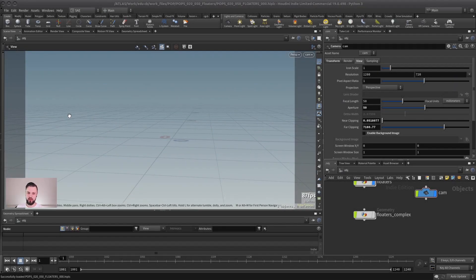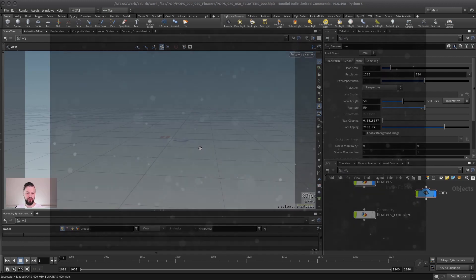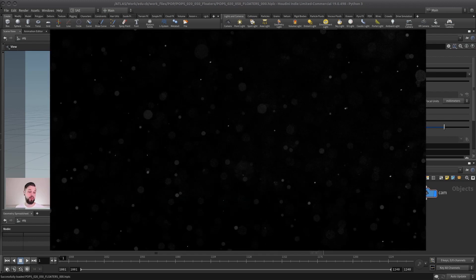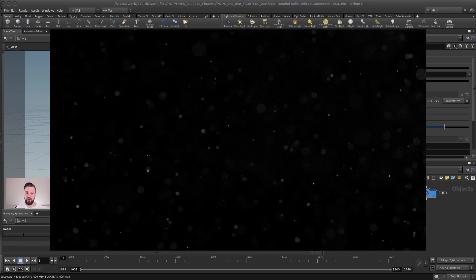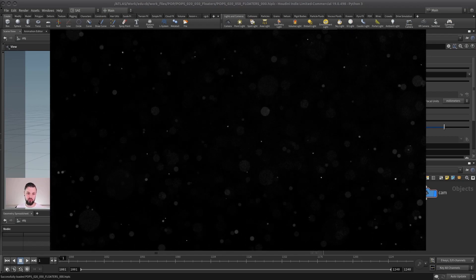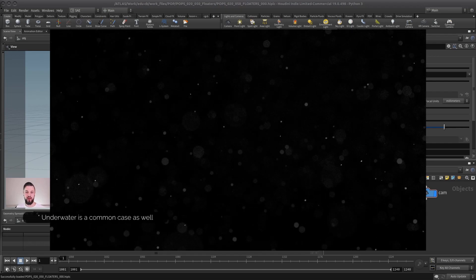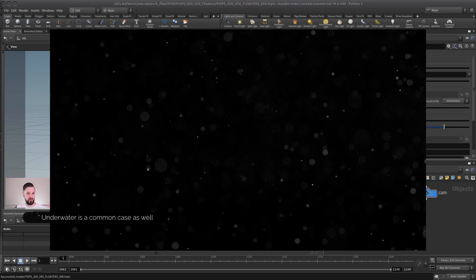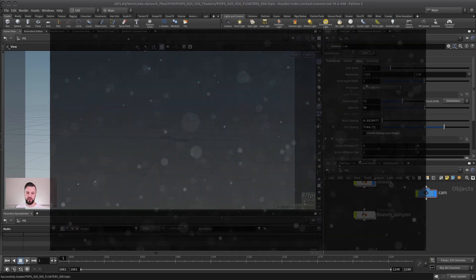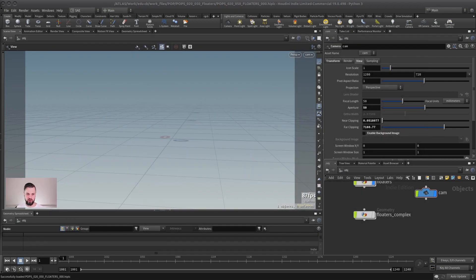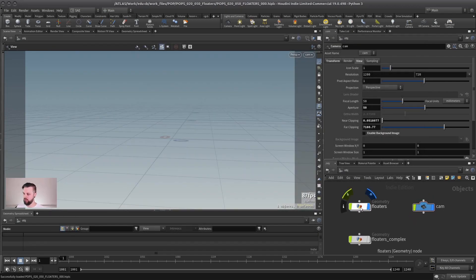Hey everyone. In this video we want to look at a very simple little effect that can be really helpful for all kinds of shots, and that is floaters. Sometimes you have in a mysterious environment, or maybe even just in a normal room during the daylight, those floaters that fly around and they usually add a lot of atmosphere to your shot. So how do you do this with POPs?